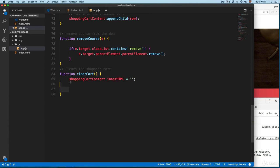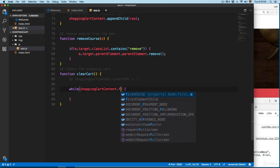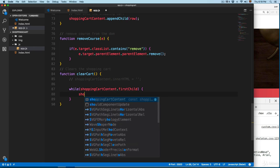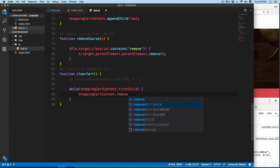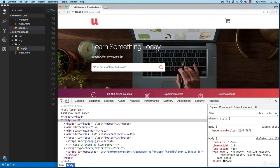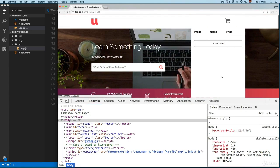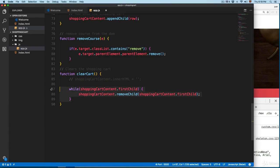The second method is the recommended way — comment out the first line. It requires extra code but is preferred. We add a while loop: while shopping cart content has a firstChild, we call shopping cart content.removeChild and pass shopping cart content.firstChild. This also cleans the cart. Let's add the courses again, click clear cart, and everything is gone. This option requires extra code but is more recommended than the innerHTML method.